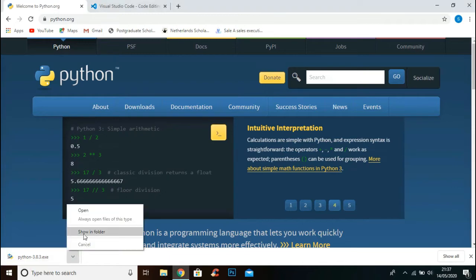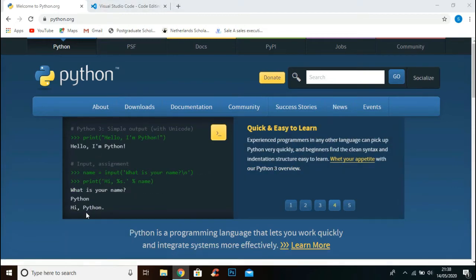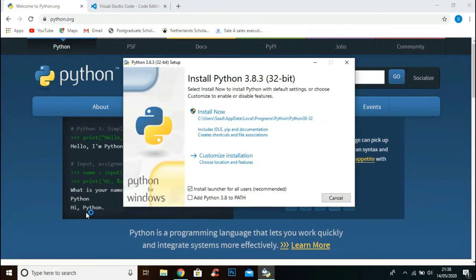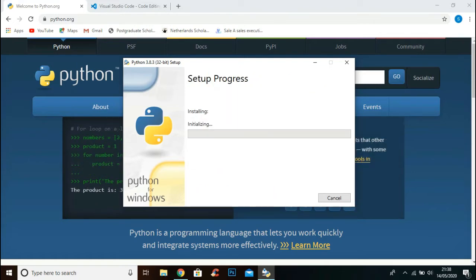Open up the file. Make sure to check this 'Add Python 3.8 to PATH' option and click Install Now. Now the setup is installing.